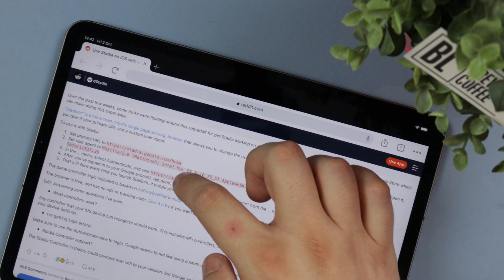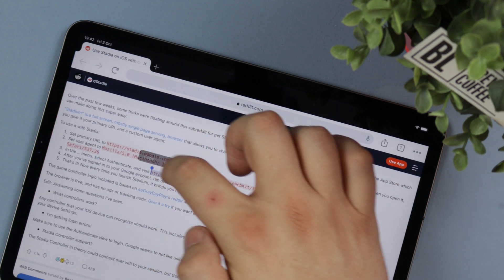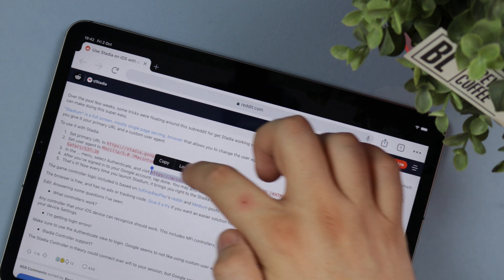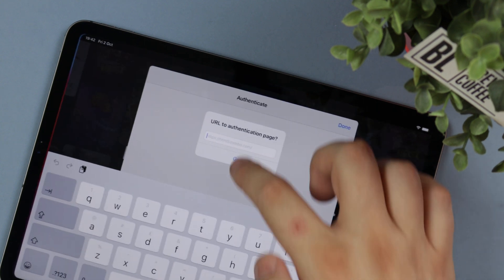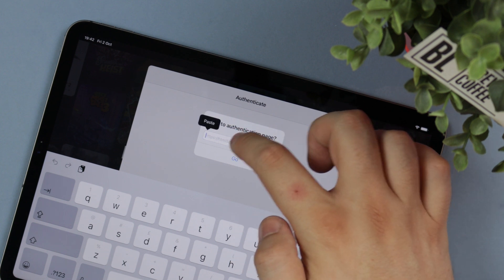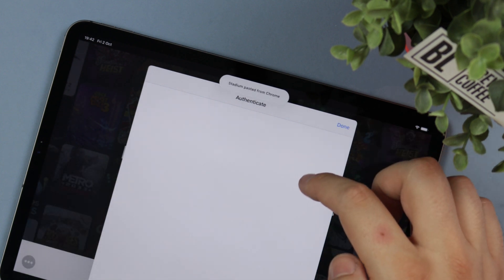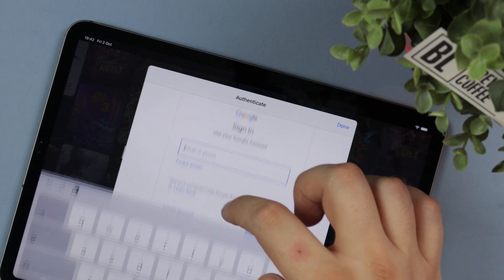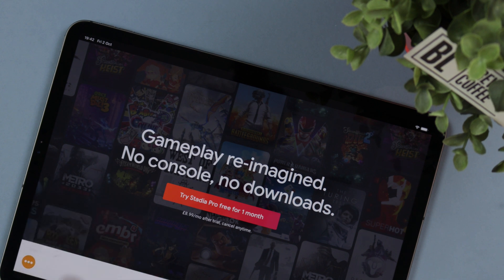Once you've done that, head over to the menu and go to the authentication section. Go to the Google website, enter your information so that it logs you in, and once you've signed into your Google account, just click on Go Home. When the page refreshes, you'll have Google Stadia just as you would see it on your desktop browser.